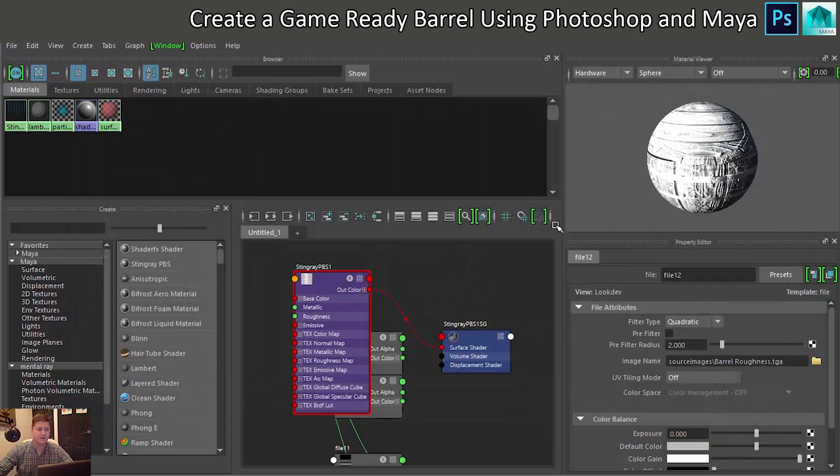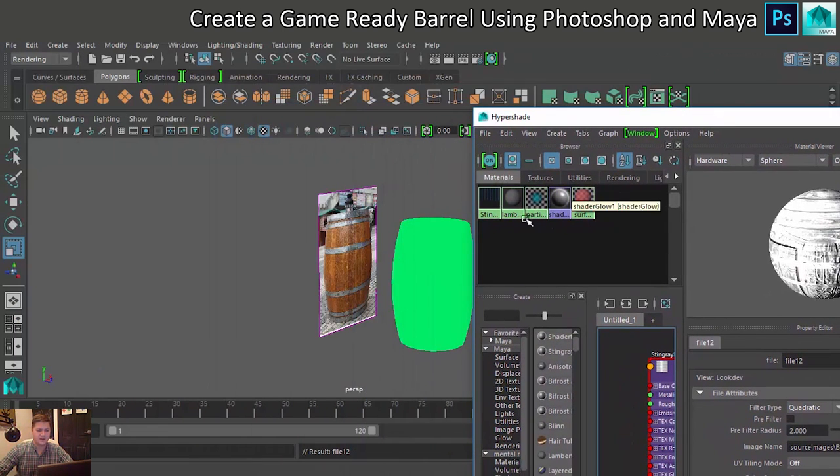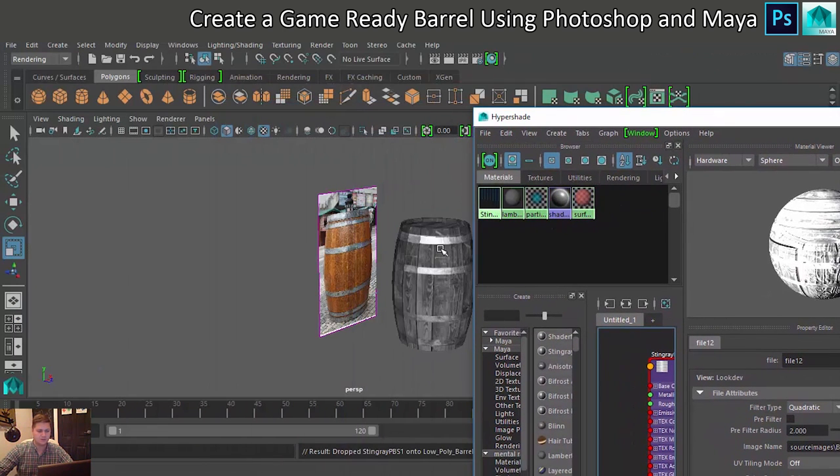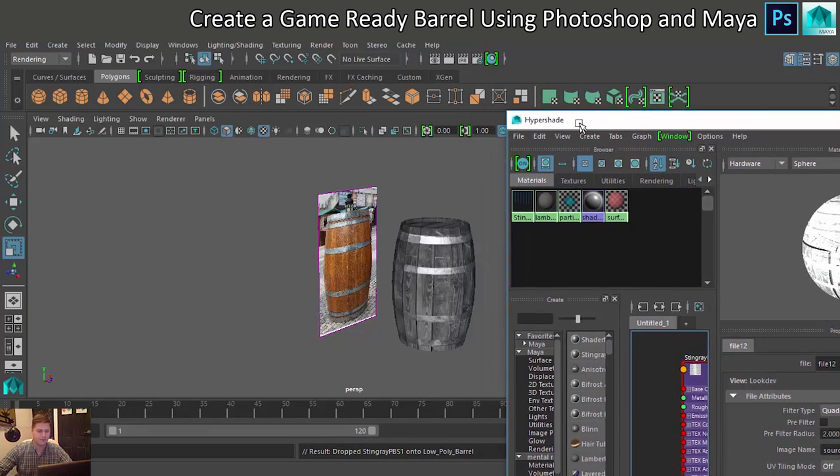Right, that's it, you've built the material. So then all you need to do is assign that material to your barrel. I did that just by middle mouse clicking and dragging to put that on.